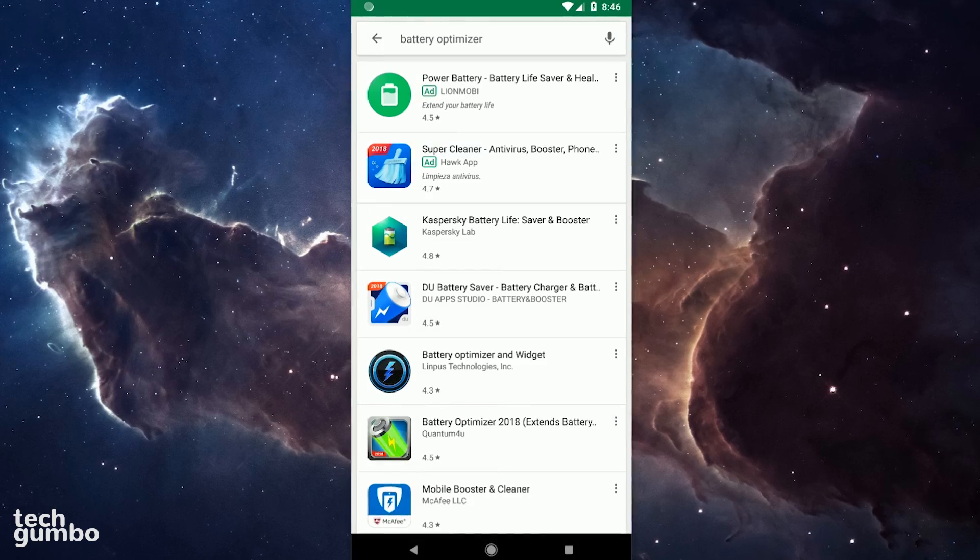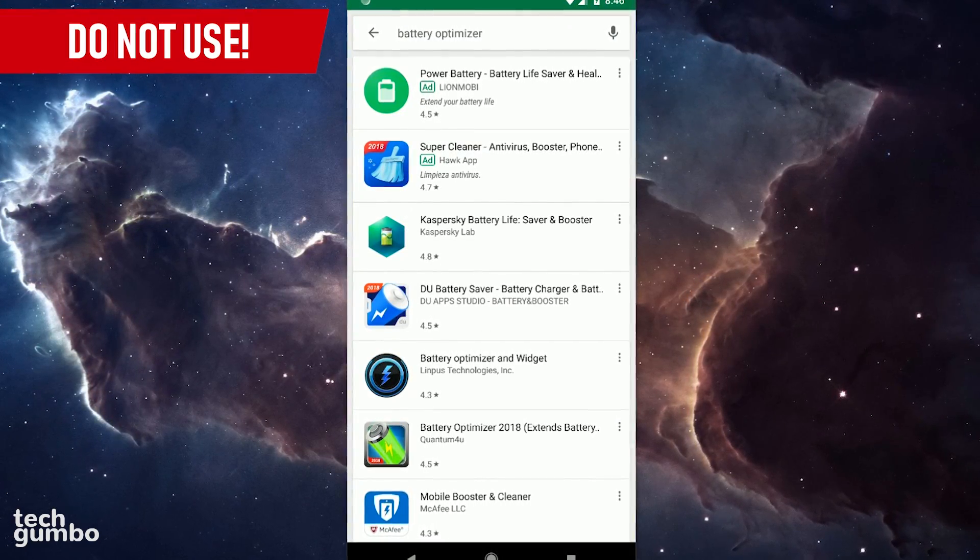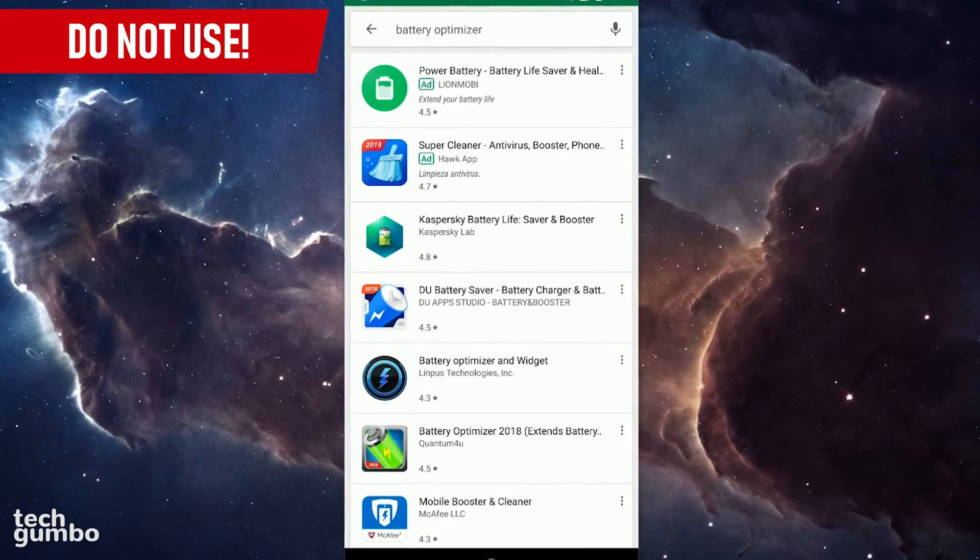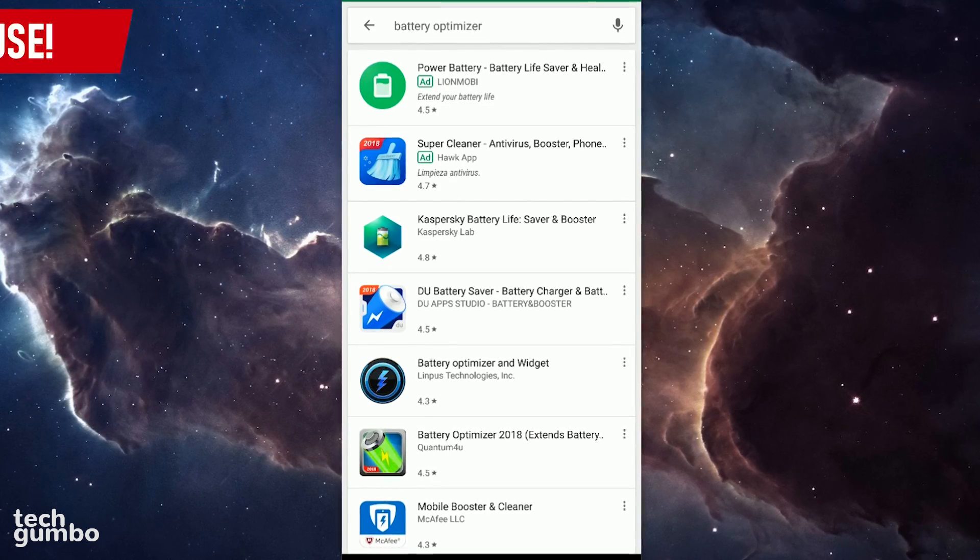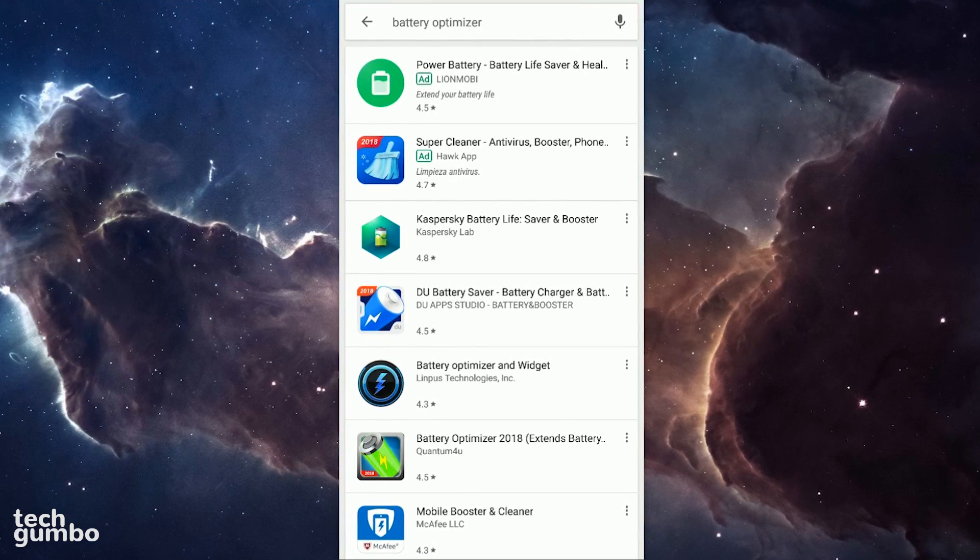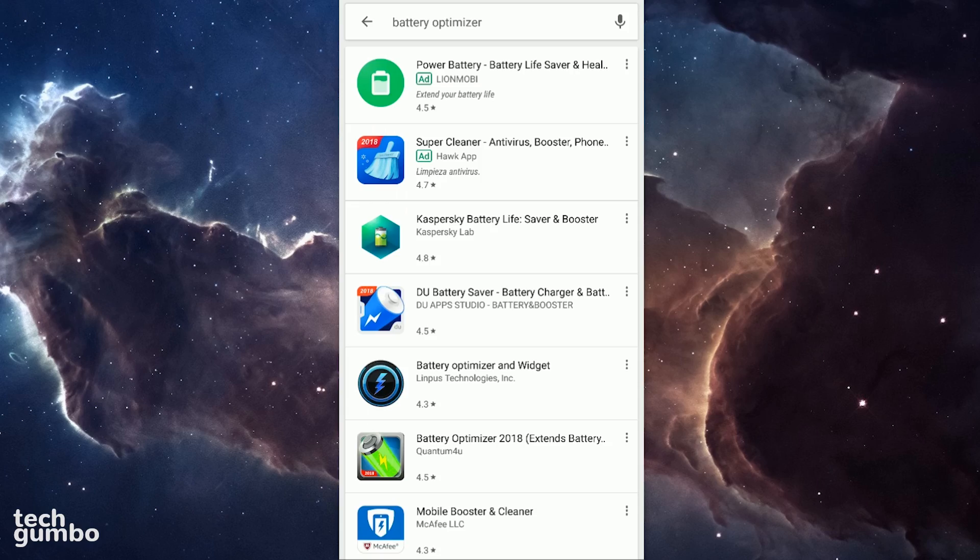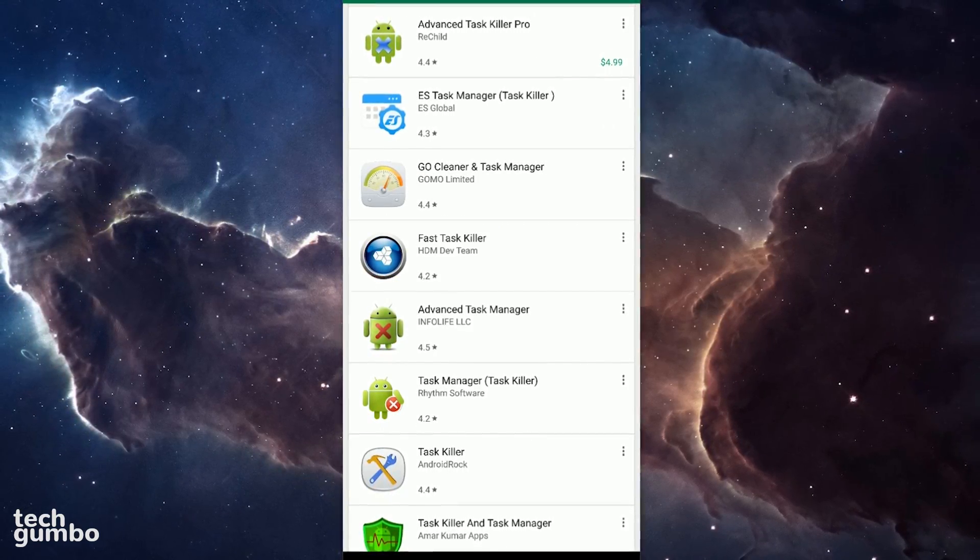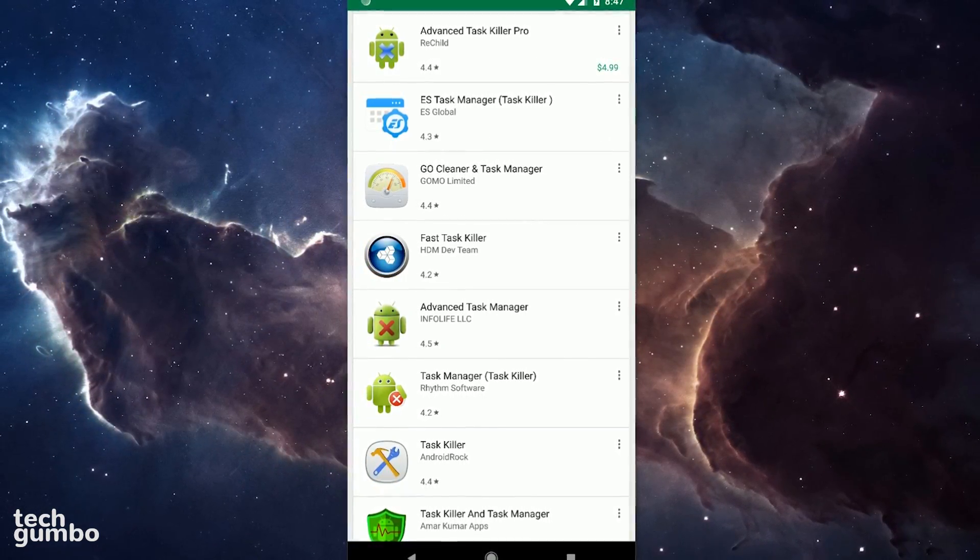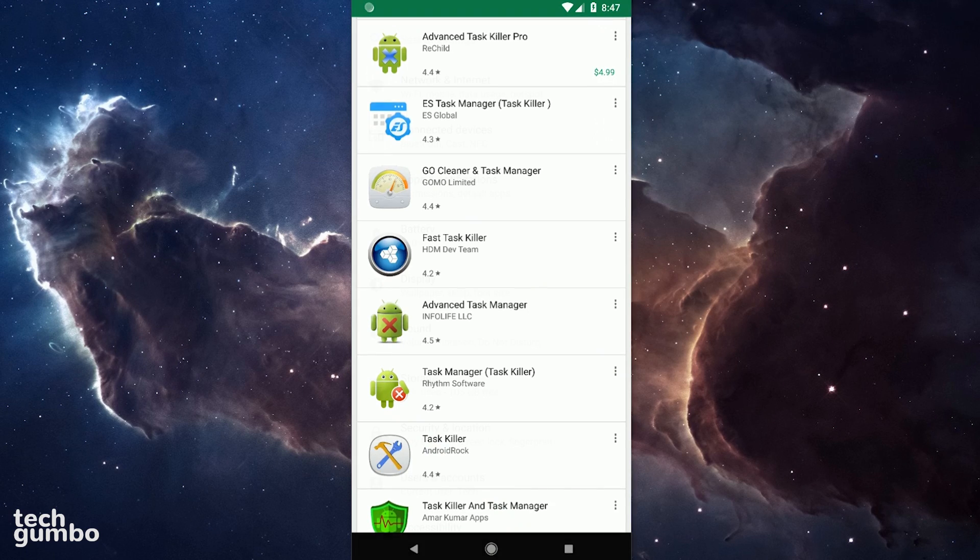You might be tempted to use a battery optimizer. Don't even bother. In my experience, most of these are absolute garbage that don't work as intended, plus you might have to deal with annoying ads and malware. The same goes for task killers, which I've noticed in testing can actually slow your device down.